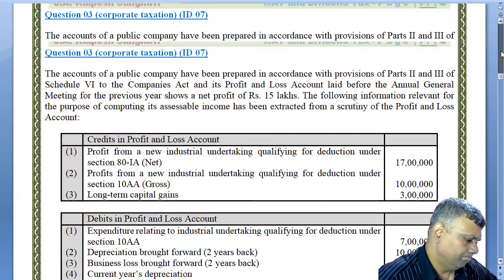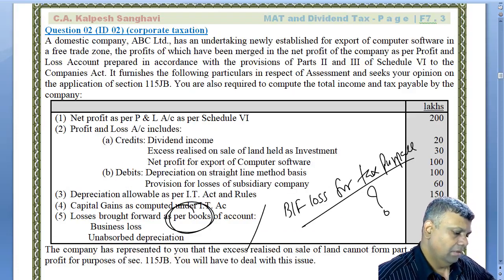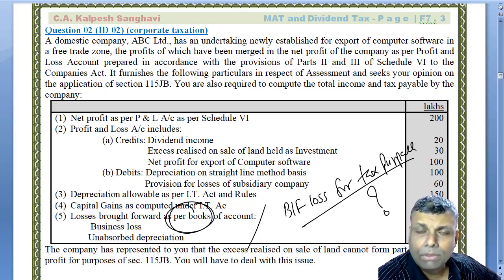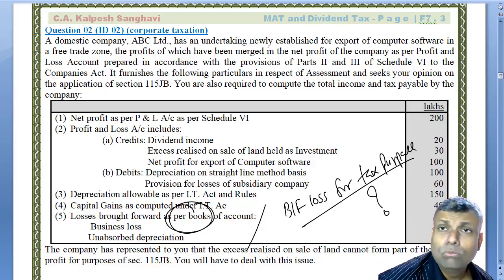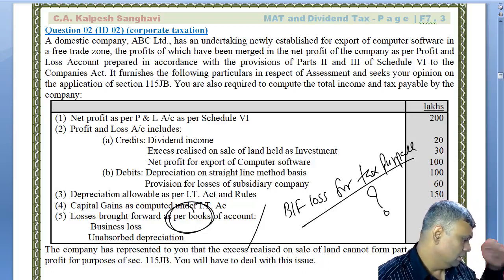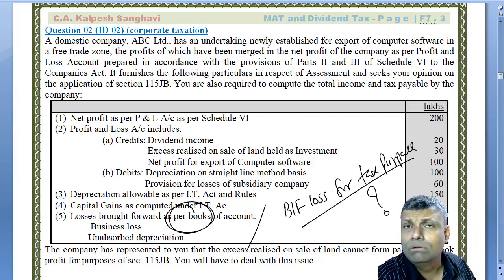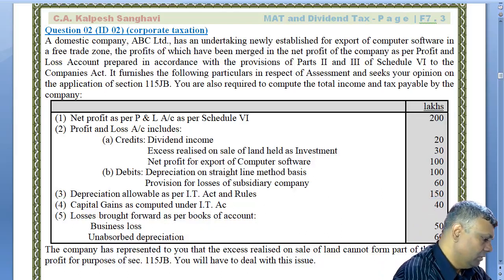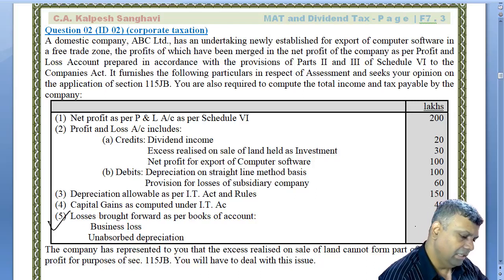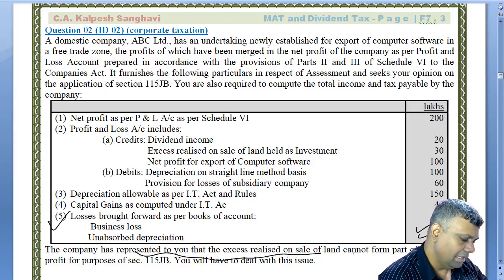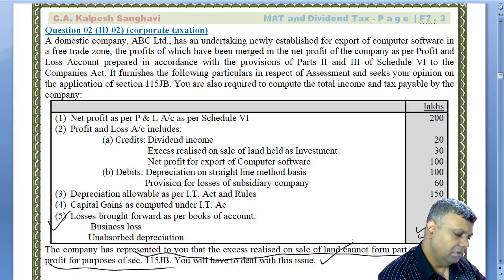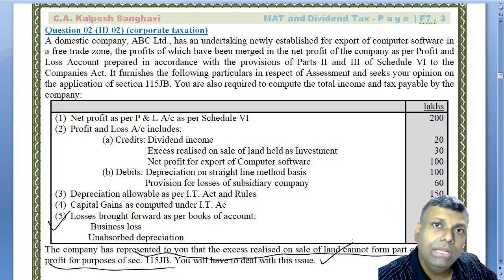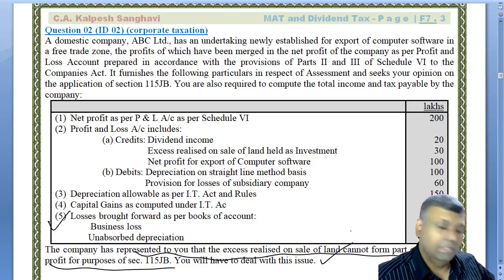In our question, the brought forward loss for tax purpose has no data given, so we assume there are no losses as per income tax. Therefore no adjustment is required in the total income calculation. The MAT adjustments are almost through. The company's representation about excess on sale of land not forming part of book profits is wrong — profit on sale of asset is correctly included in P&L and should be included in book profits.